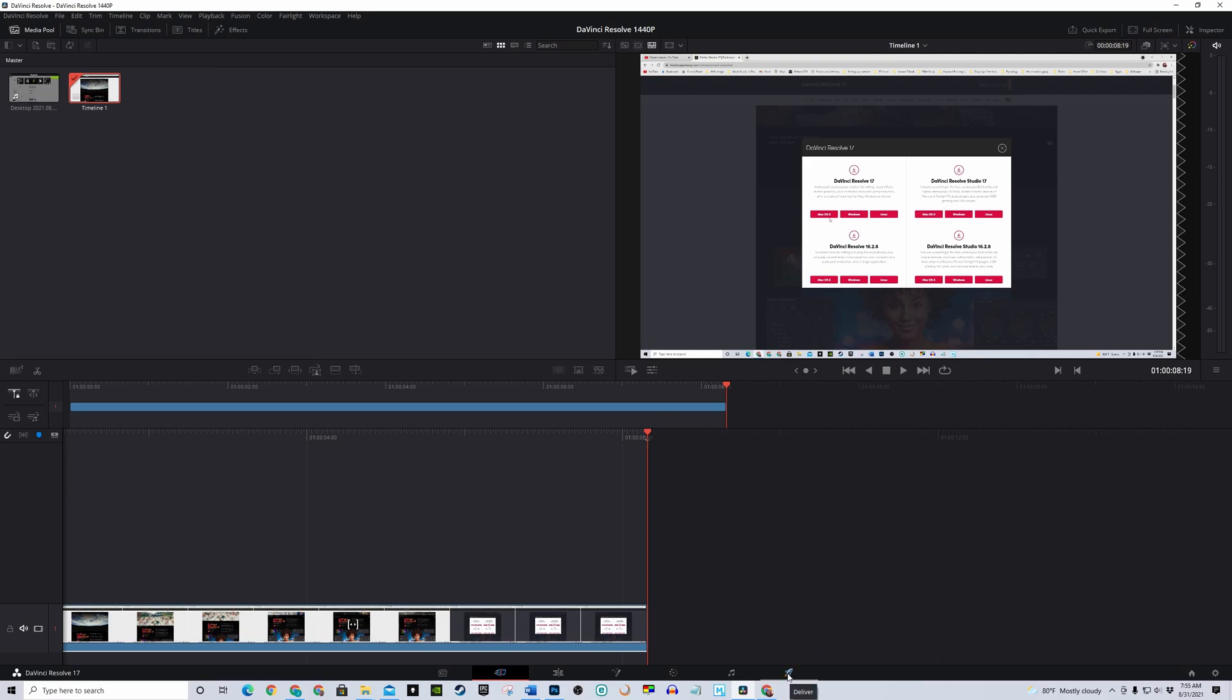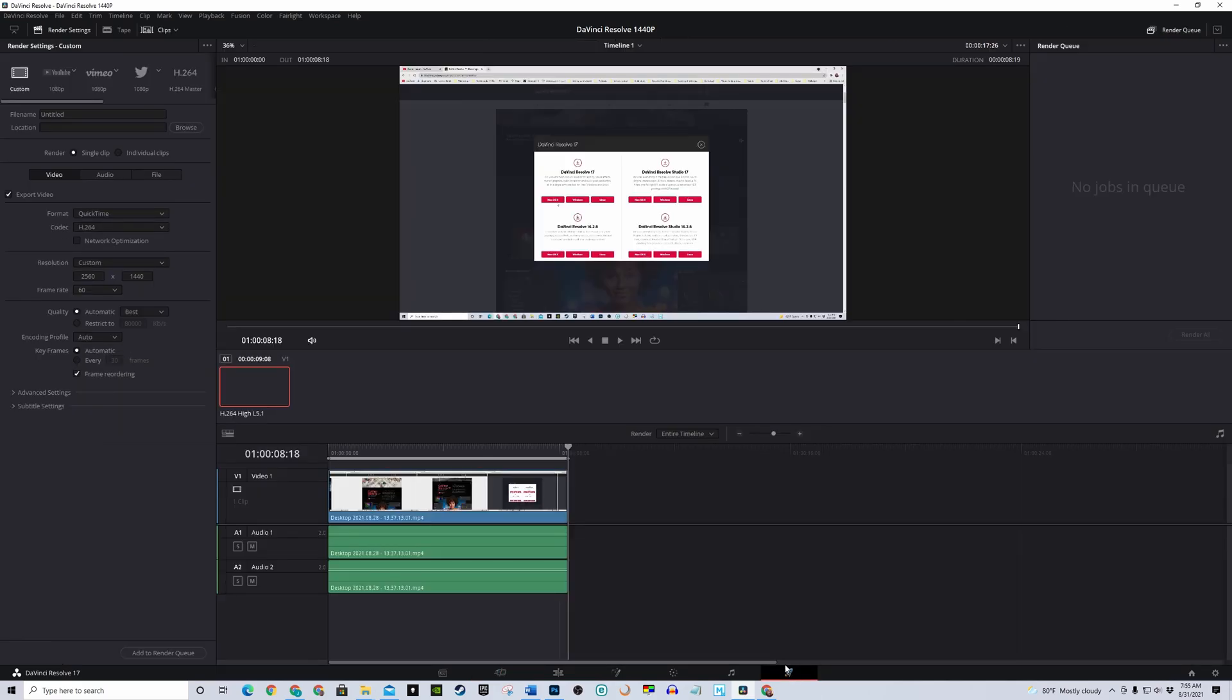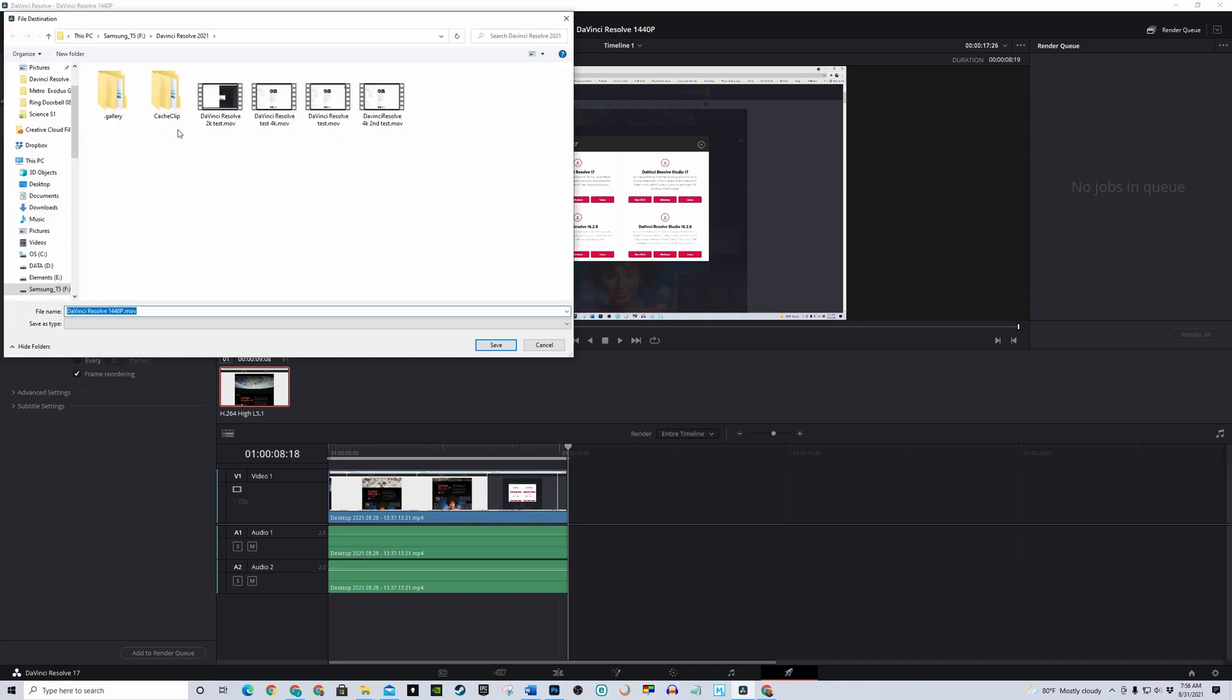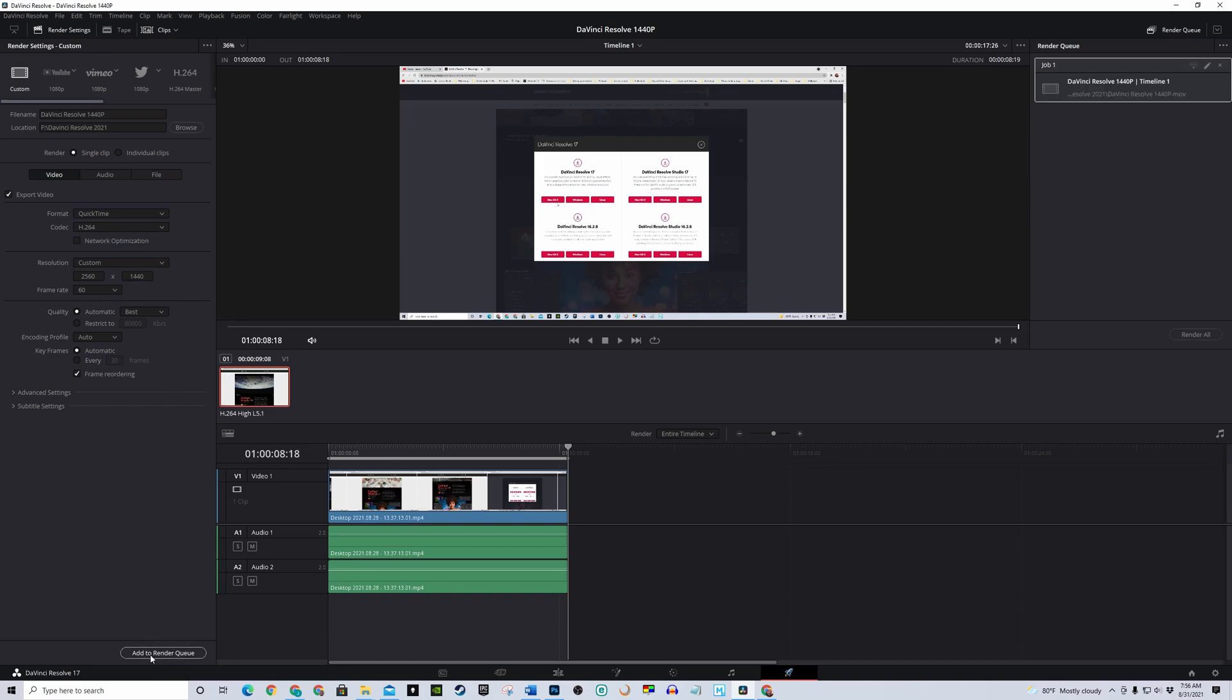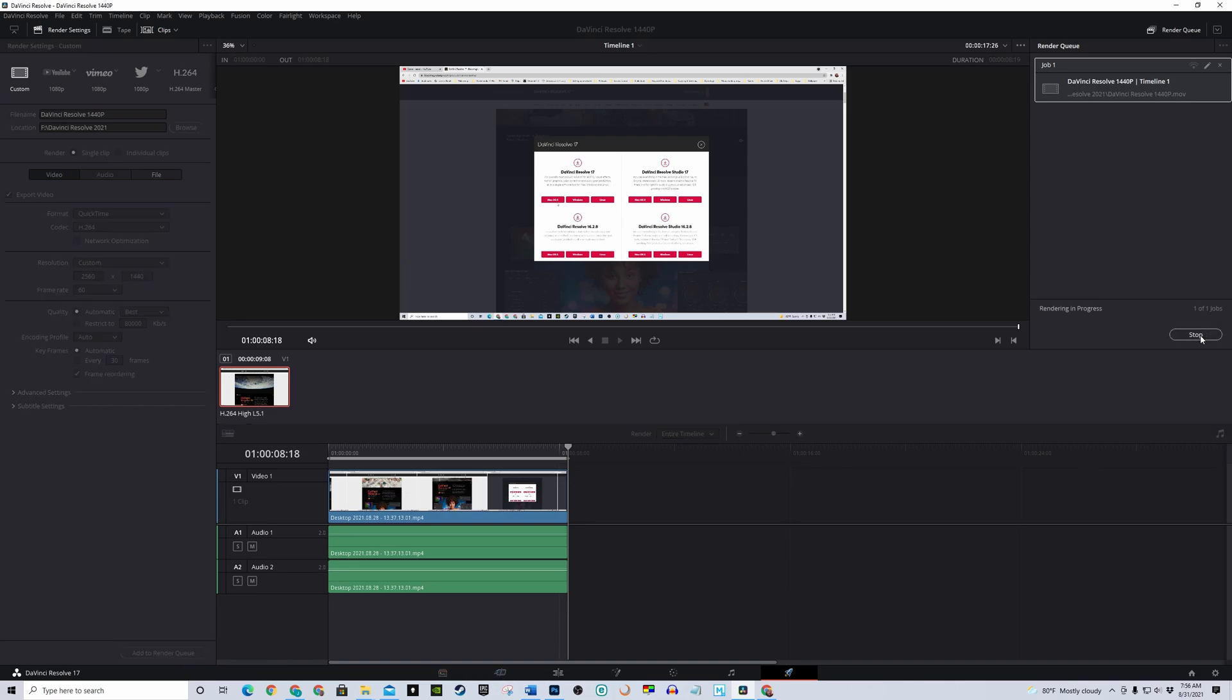Click on this little rocket ship to render the project. Name it and choose your file location. It still says custom 2560 by 1440p and 60fps. Click on Add to Render Queue. Now, click on Render All.